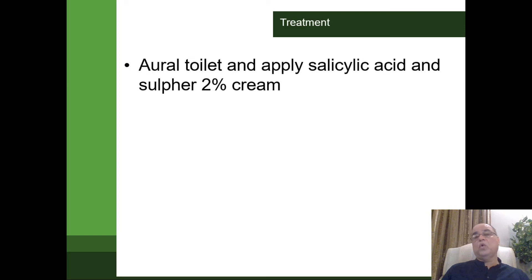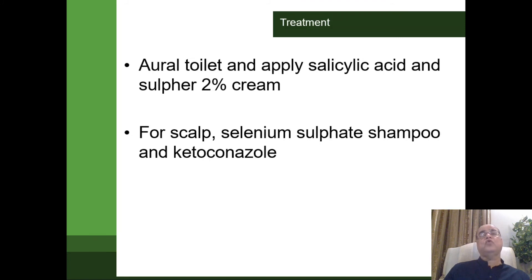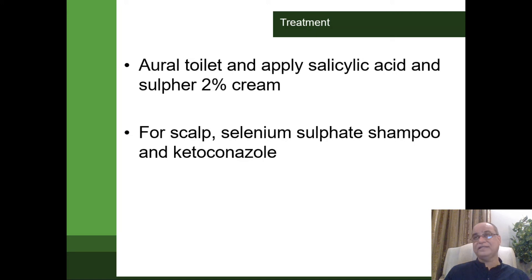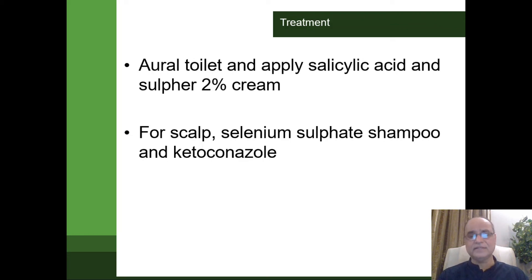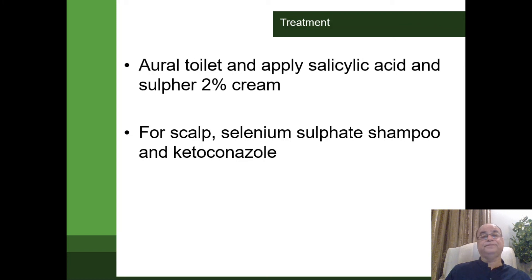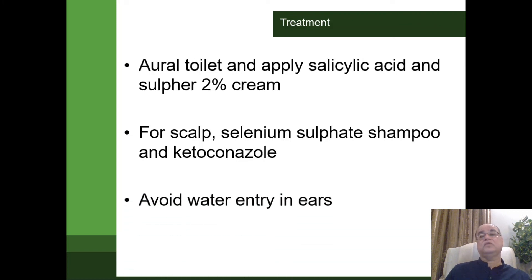Ear toilet is again required to remove all the flakes, and then we should apply salicylic acid with sulfur 2% cream topically. Don't forget to treat the scalp for the seborrhea — advise the patient to use shampoos containing selenium sulfate. Nowadays it is said that dandruff or seborrhea is actually caused by a fungus, so we should consider using an antifungal agent like ketoconazole topically. The patient should be advised to avoid water entry during swimming or bathing by using ear plugs, or cotton plugs soaked in oil or Vaseline if ear plugs are not available.